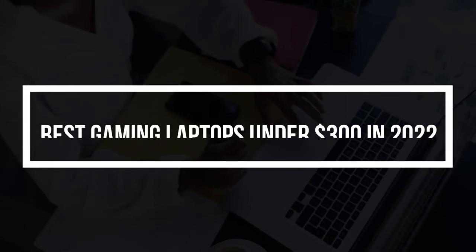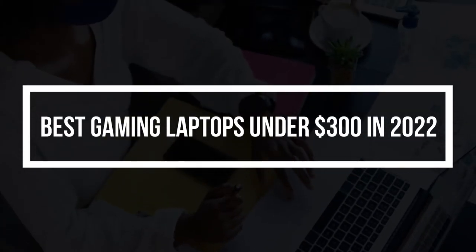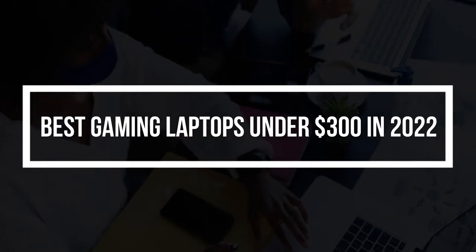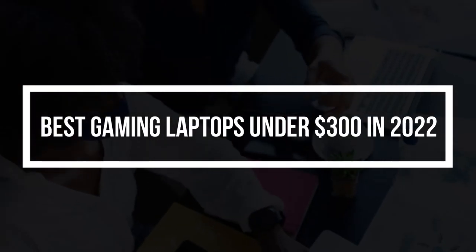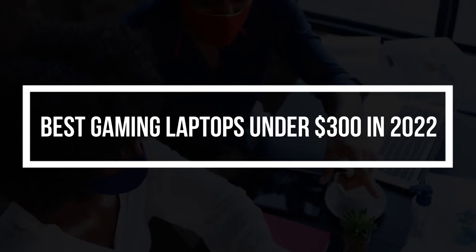Hello everyone, in today's video, I am going to show you some of the best gaming laptops under $300 that you guys can buy in 2022. So, without wasting any time, let's get started.